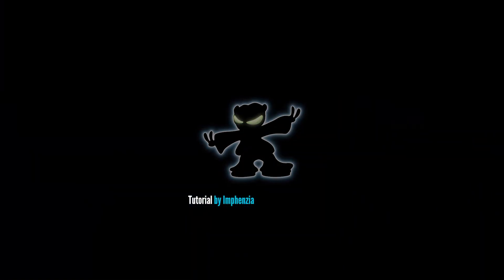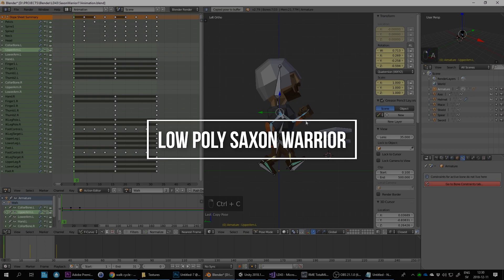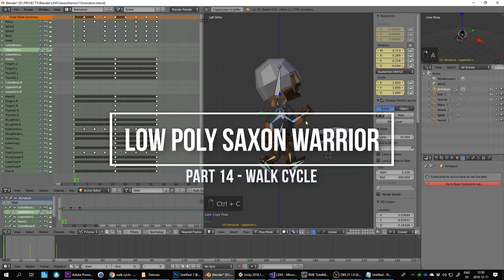Hello and welcome to this Blender low-poly tutorial. This is actually part of a longer series, so if you haven't watched the previous episodes, you may want to have a look at those first. Let's continue where we left off.